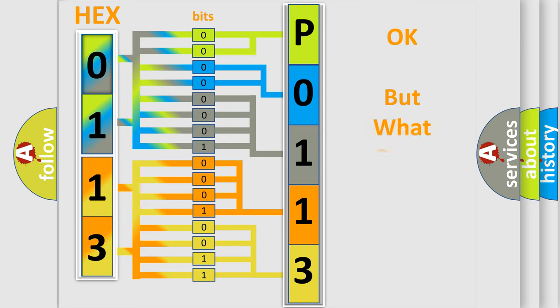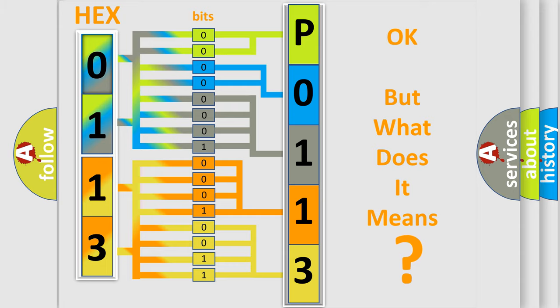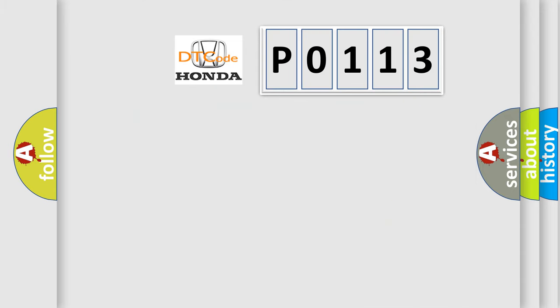The number itself doesn't make sense to us if we cannot assign information about what it actually expresses. So, what does the diagnostic trouble code P0113 specifically mean